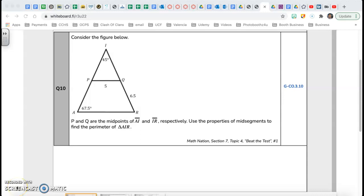Hi guys, this is Mr. Ringo, and welcome back to our series 'Beat the Test,' video number four. Let's start question number ten. Consider the figure below — I have a triangle. P and Q are midpoints of AI and IR respectively. Use the properties of mid-segments to find the perimeter of triangle AIR.